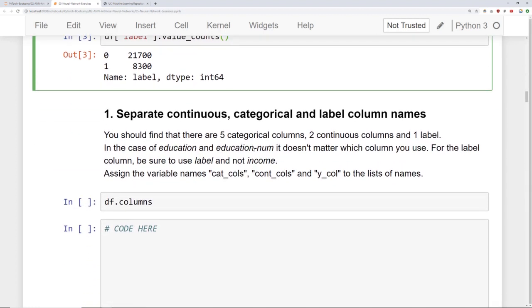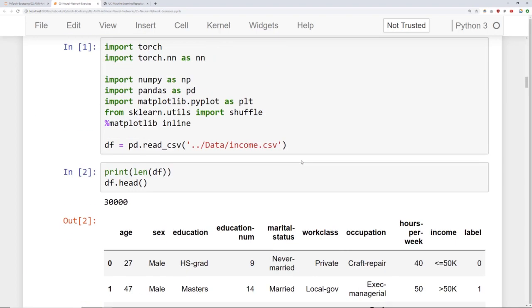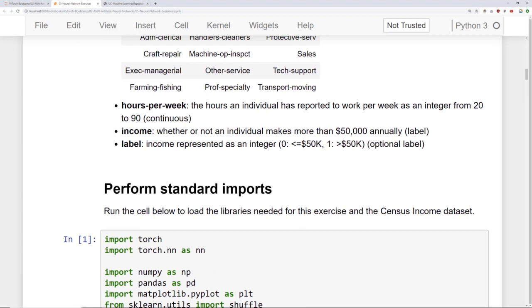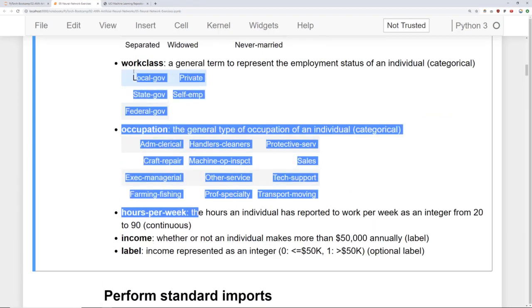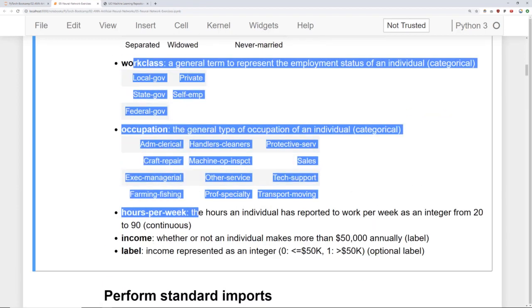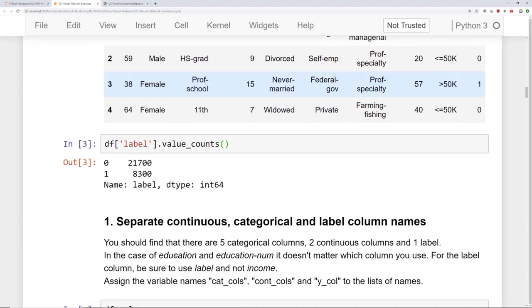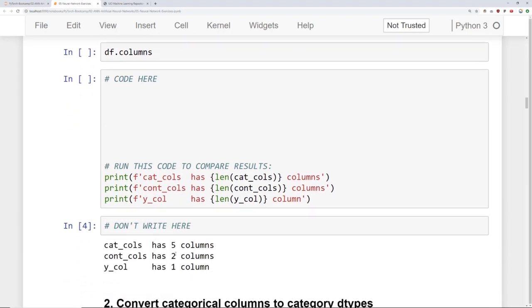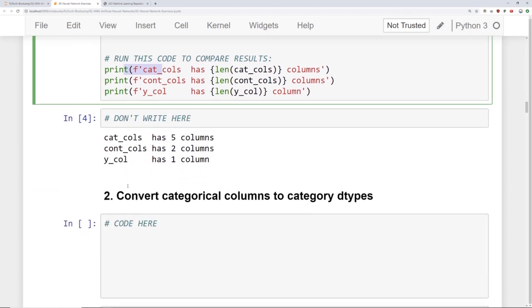So what we want you to do is separate the continuous, categorical, and label columns. So you should find there's five categorical columns, two continuous columns, and one label. So for the label be sure to use the column named label and not income. So again as I described here there were two columns that could be considered labels. Go ahead and not bother with this income. So that shouldn't be a feature or a label. It's something you'll drop eventually. And what we're looking for is figure out which of these should be categorical and continuous and then set this label column as the actual label. So that's your y. So that's task one. And here we've printed out some stuff for you. So it follows along the same framework and blueprint we use during the ANN lectures.